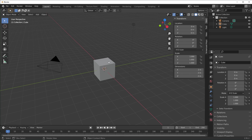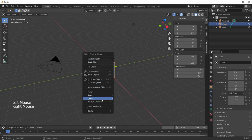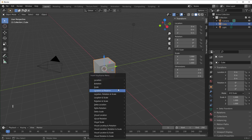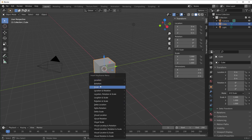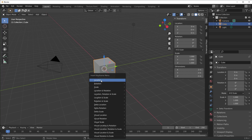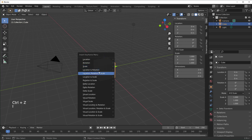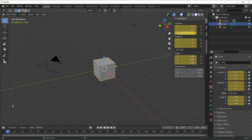You can also select your object, right-click and choose insert keyframe, or with it selected hit I and it'll give you options. The basic ones you need to worry about are location, rotation, scale, and then the next few are just combinations of those. If you select location, it only affects the location. If you select location, rotation, scale, it'll insert a keyframe for all of those fields.